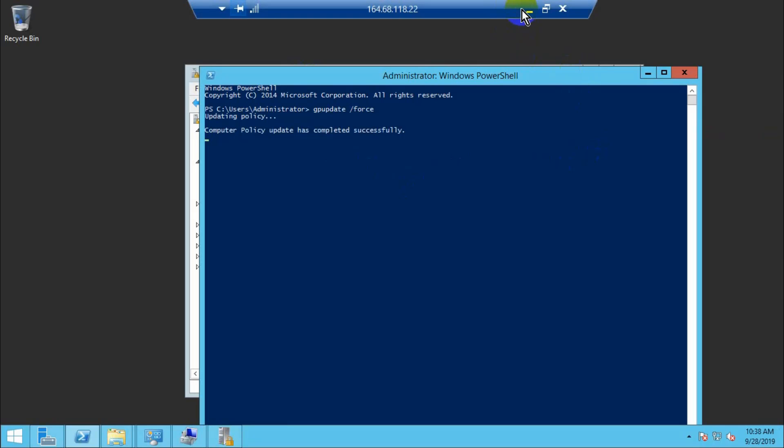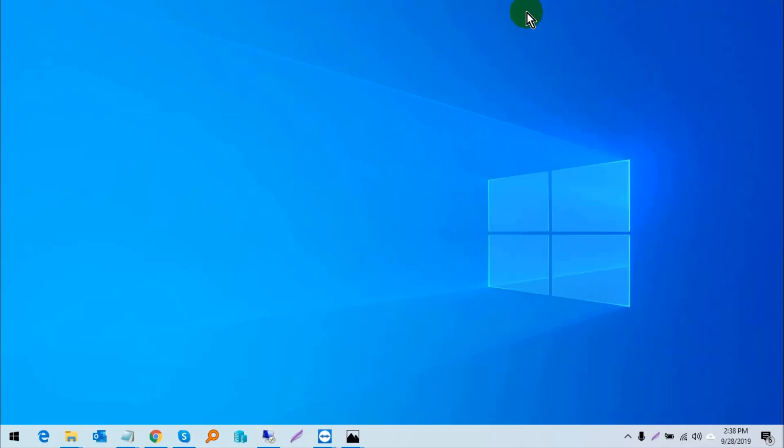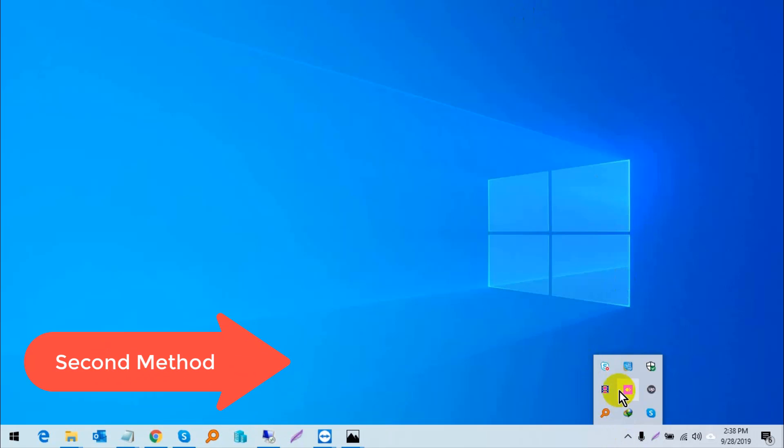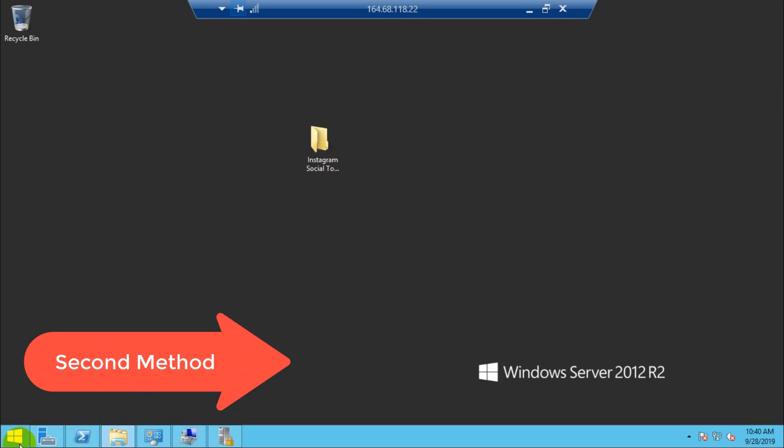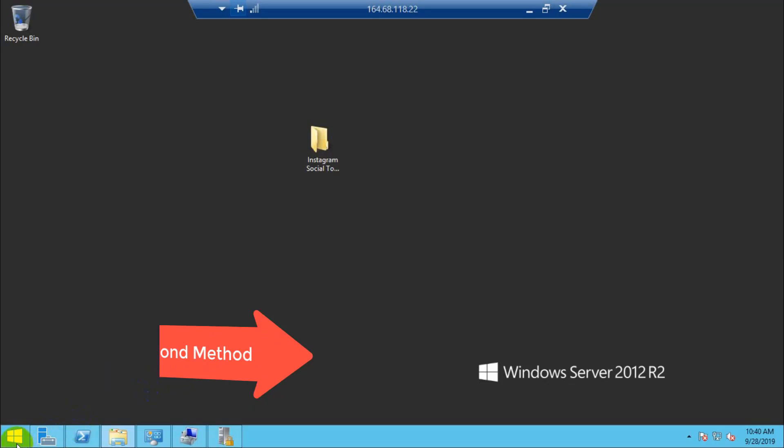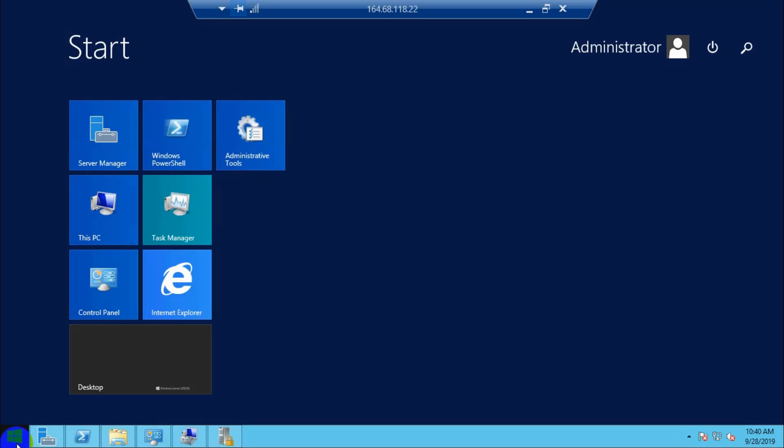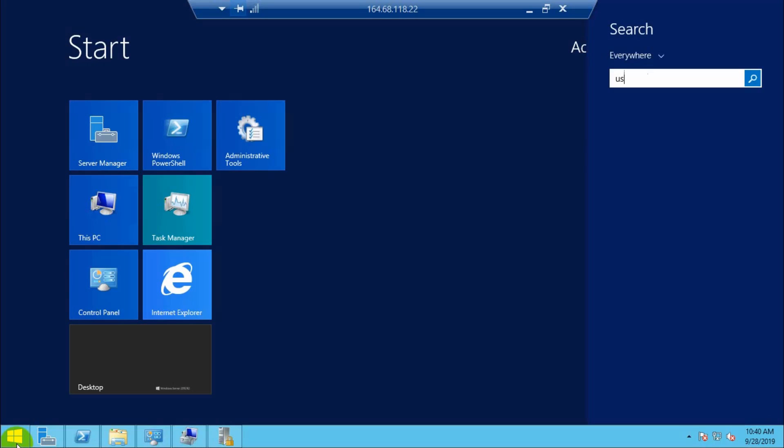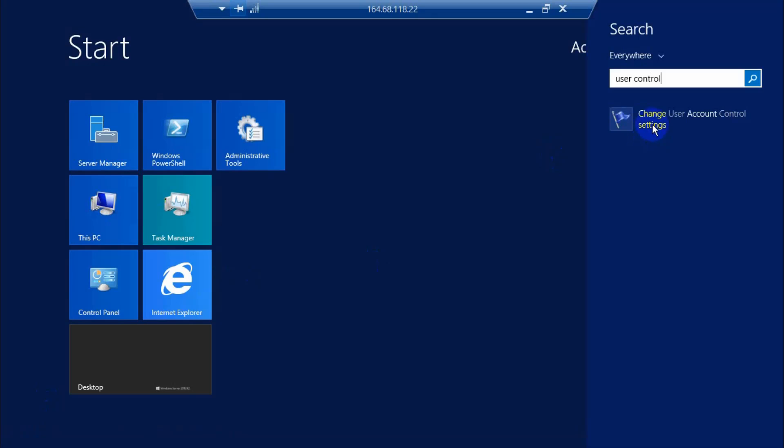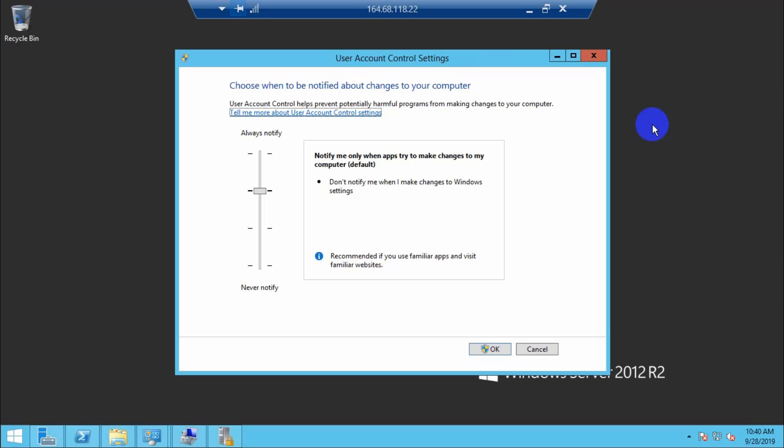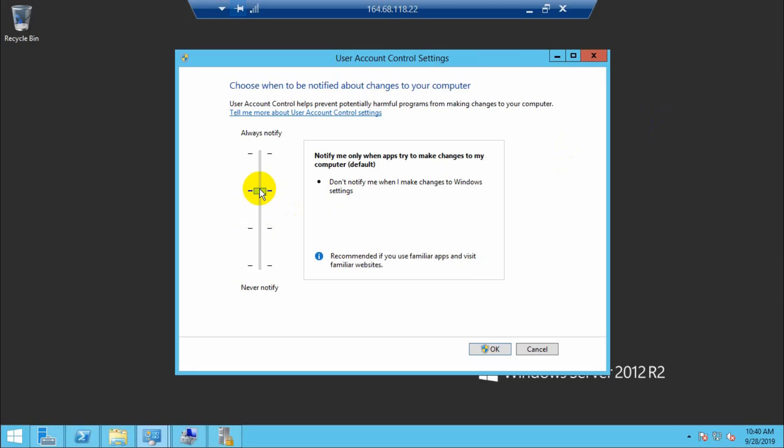The second method is to open User Account Control Settings and set it to the recommended option, then press OK.